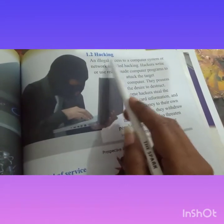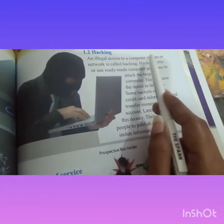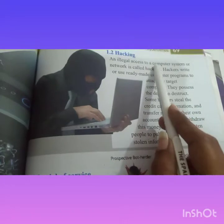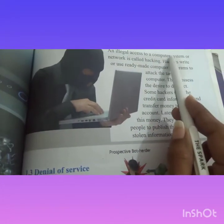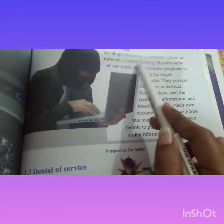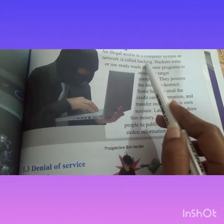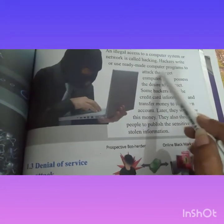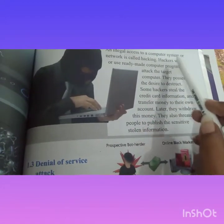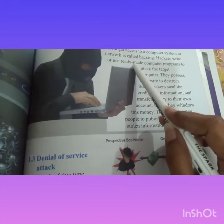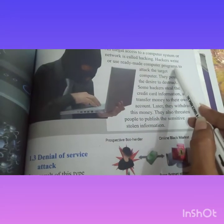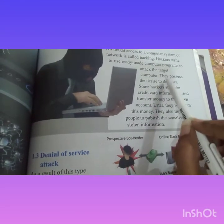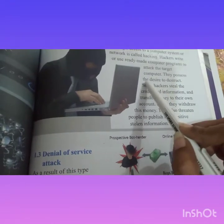Hacking: illegal access to a computer system or network is called Hacking. Hackers write or use ready-made computer programs to attack the target computer. They possess the desire to distract.